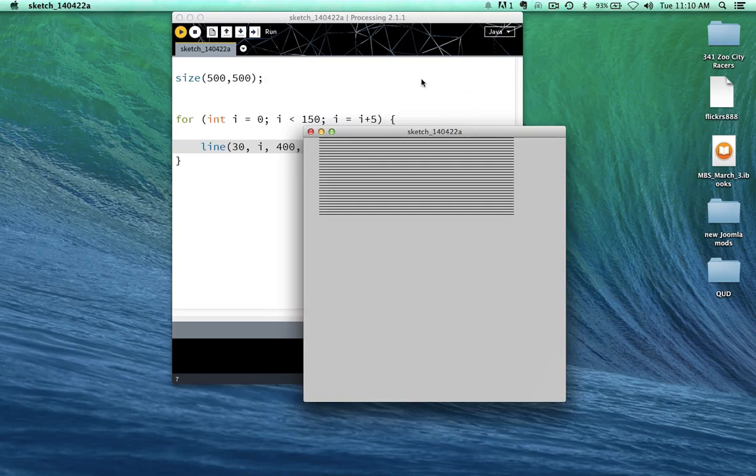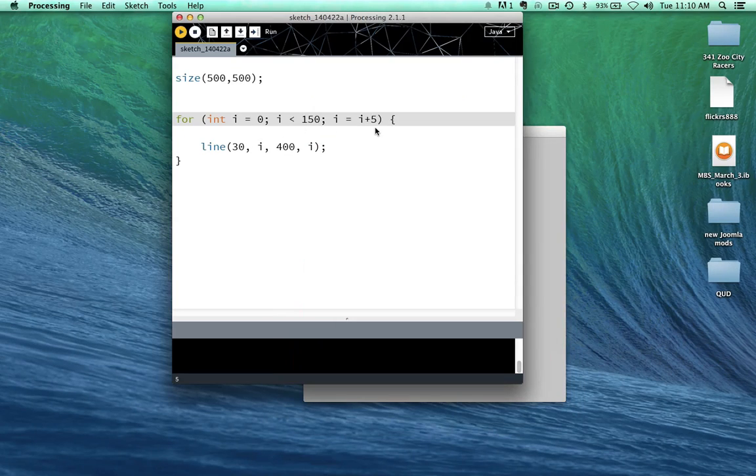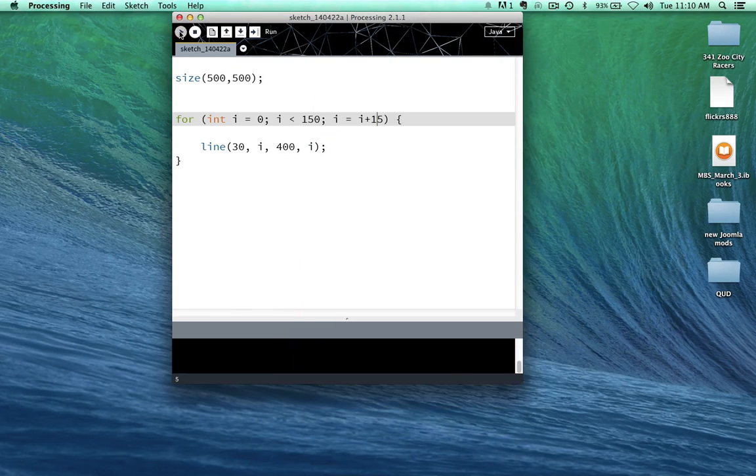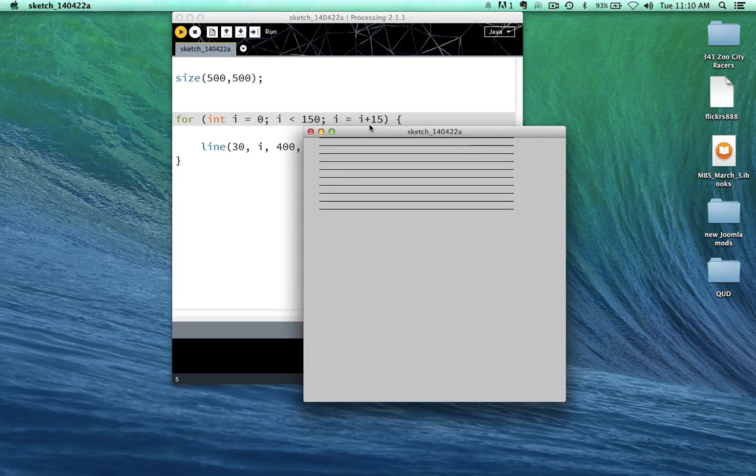Let's try another one here. Let's go ahead and put 15 in right here. And let's run the sketch.